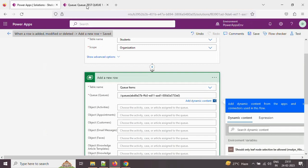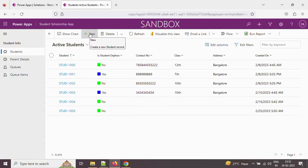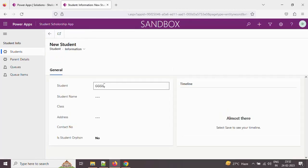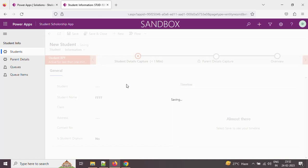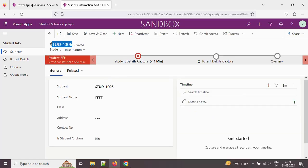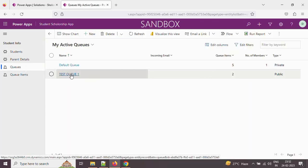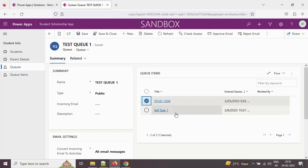The flow got saved. Let me refresh the app and create a new student record. I'm creating a new record in the student table and giving some value. I'm saving it — the student ID is 1006. Now let's open the queue and open test queue one. You can see that student 1006 is now part of test queue one. Hope this helps you — thank you guys.